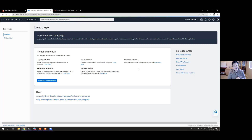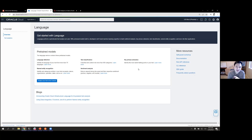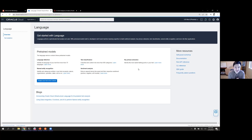Let's understand what AI services do, and specifically what OCI Language provides. AI services are capabilities that allow you to harness the power of machine learning or artificial intelligence without being an expert data scientist, and in many cases without even having data — like in the case of the pre-trained models we're looking at today.